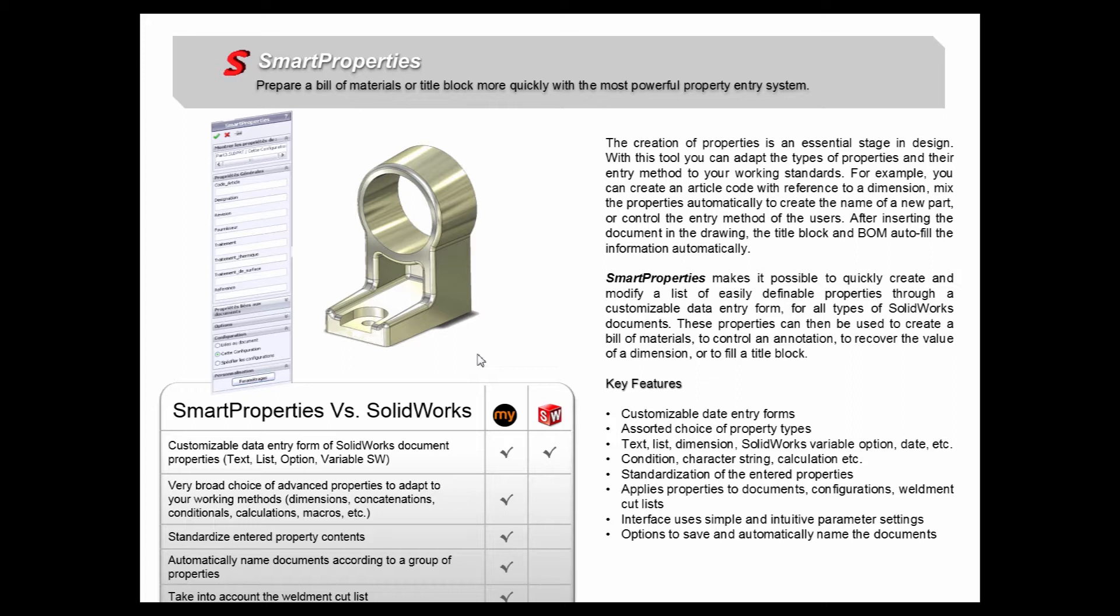Whenever we get feedback from customers regarding the MyCAD Tools suite, the Smart Properties tool is time and time again the favorite tool of the bunch. You'll see that this tool has a lot of functionality and can really enhance your SOLIDWORKS user experience.